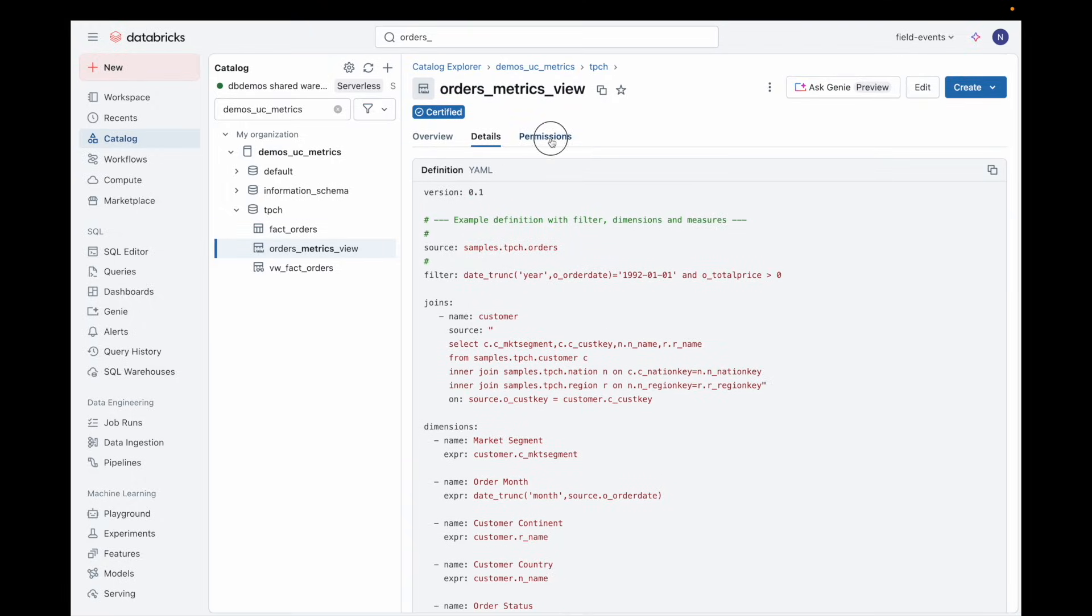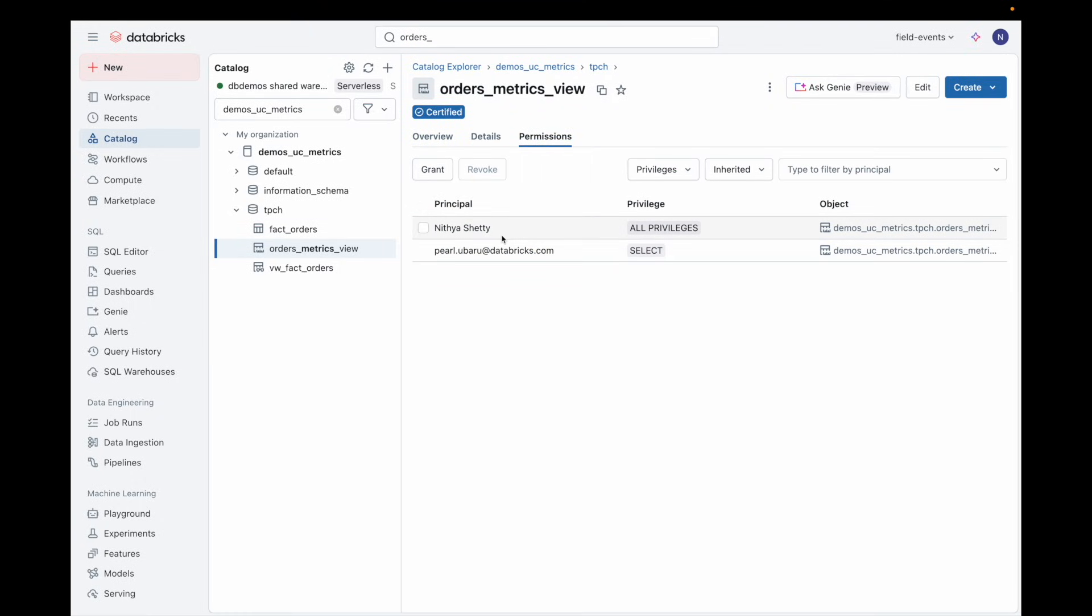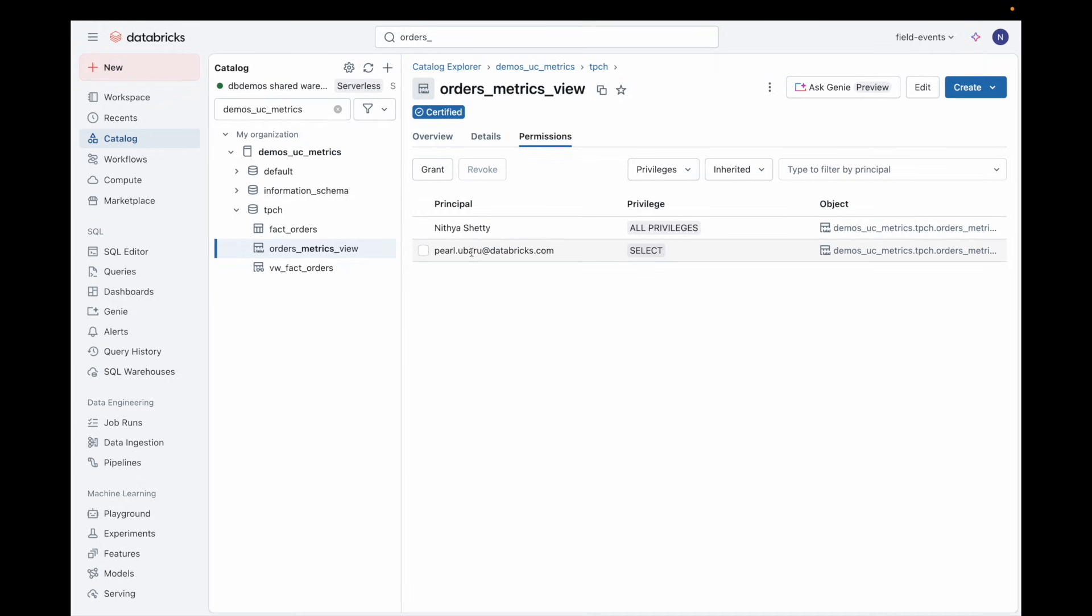Governing and discovering Metric Views is done in Unity Catalog and supports permissions, auditability, and discoverability.